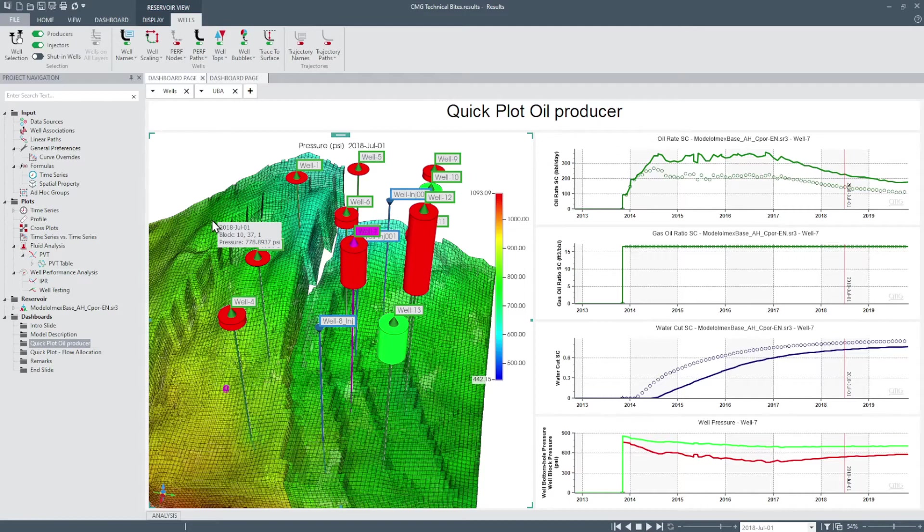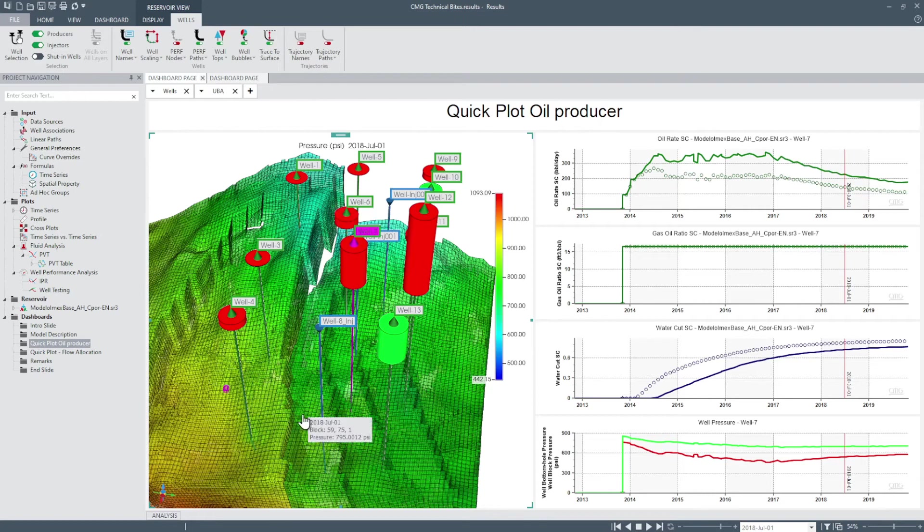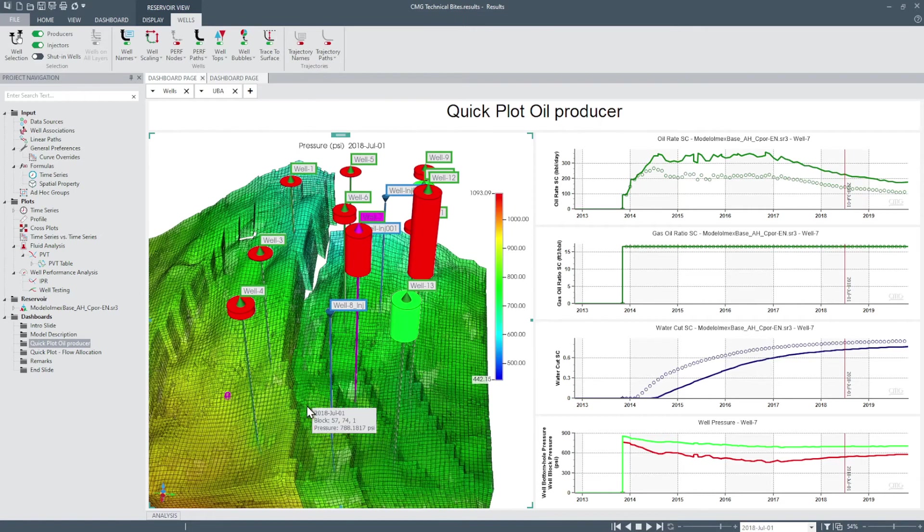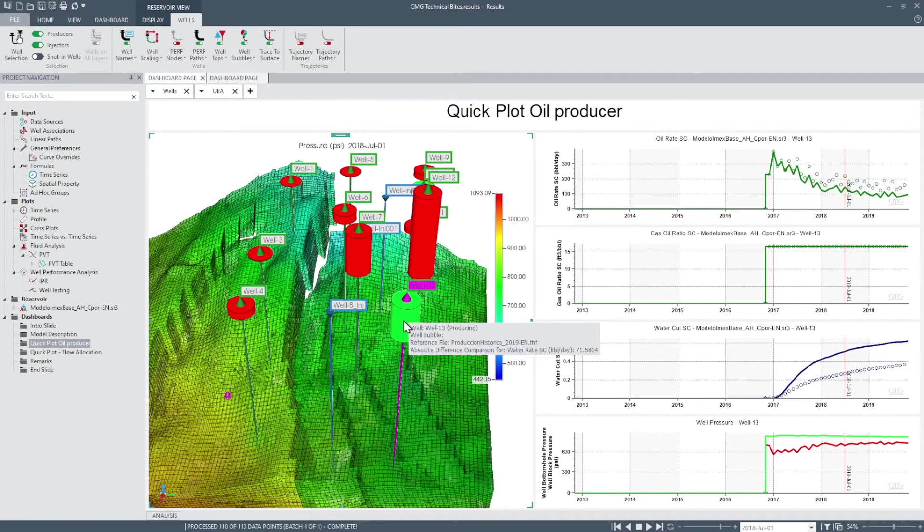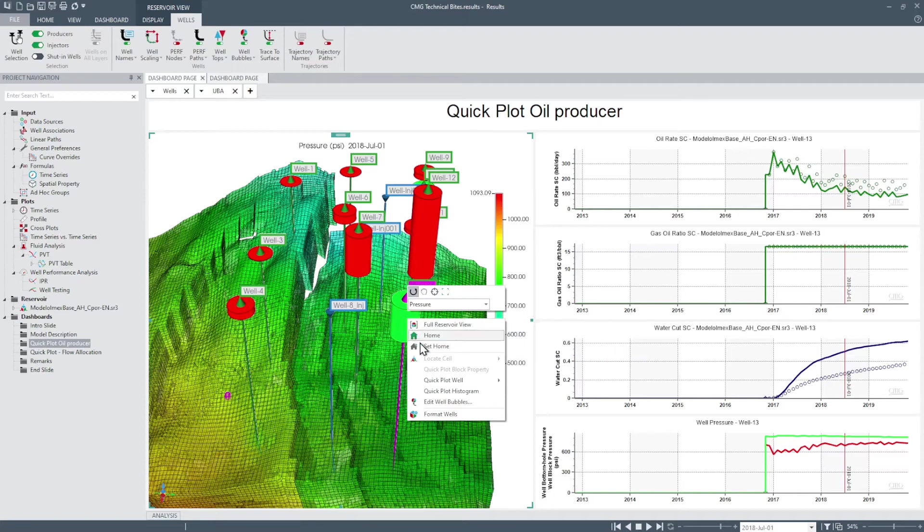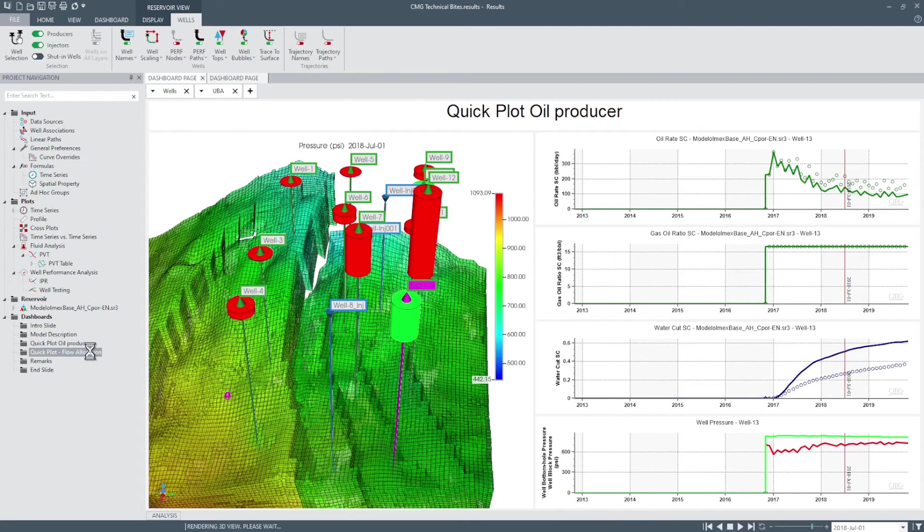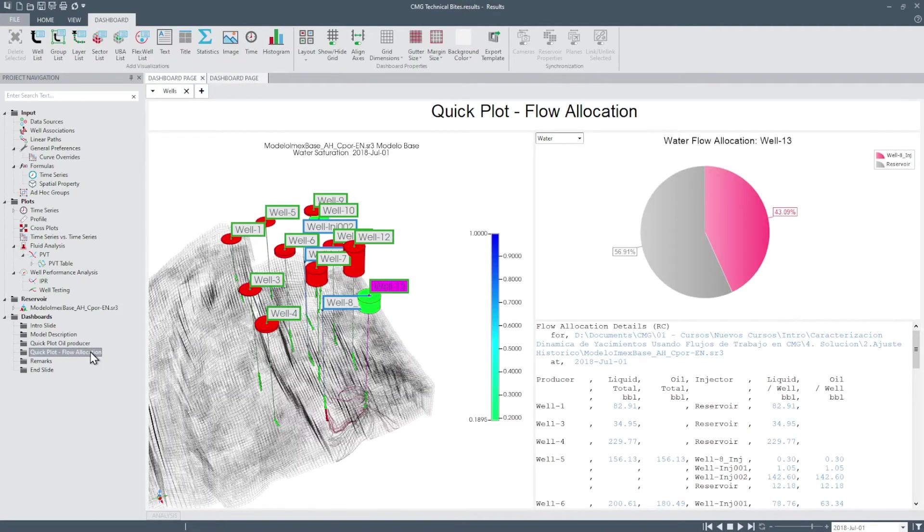For further analysis a flow allocation dashboard can be created by going to any 2D or 3D view and click on any well. Then select the quick plot well option, the flow allocation option and a flow allocation dashboard will be created for the selected well.